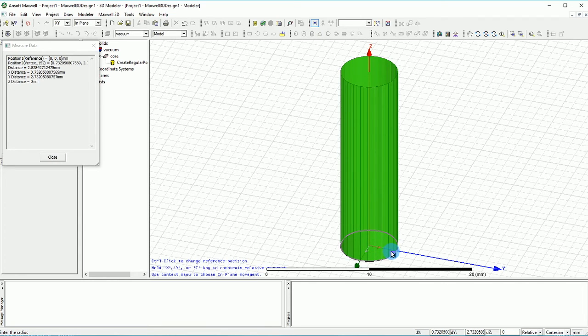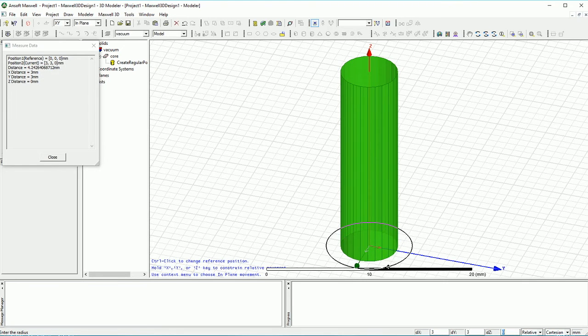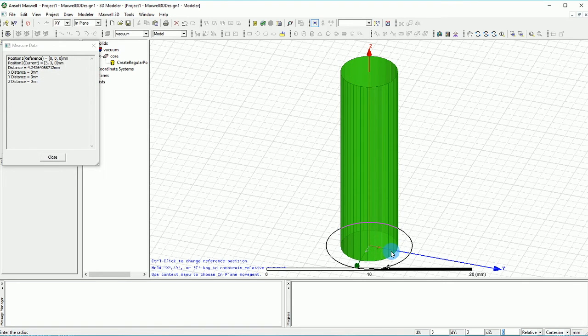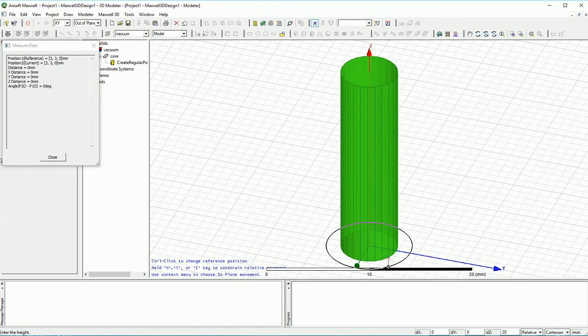So this is going to be our core and at the same time we want to have our coil. For the coil we are going to use exactly the same. So at 0, 0 I'm pressing the key. For the DX I'm going to put 3 and for DY I'm going to put 3. So it's a slightly larger coil and for the height it's going to be 20 mm.